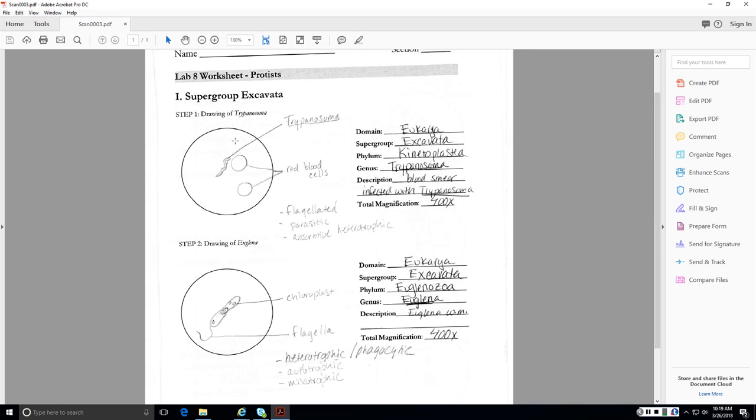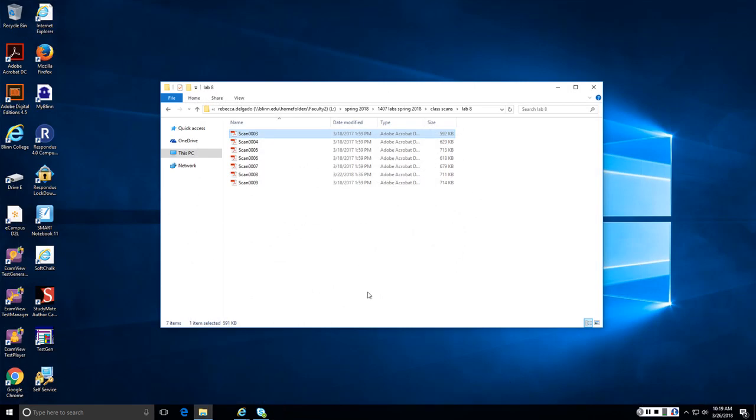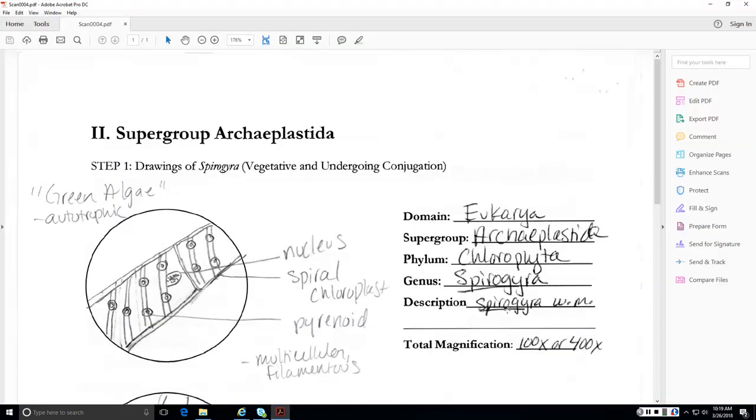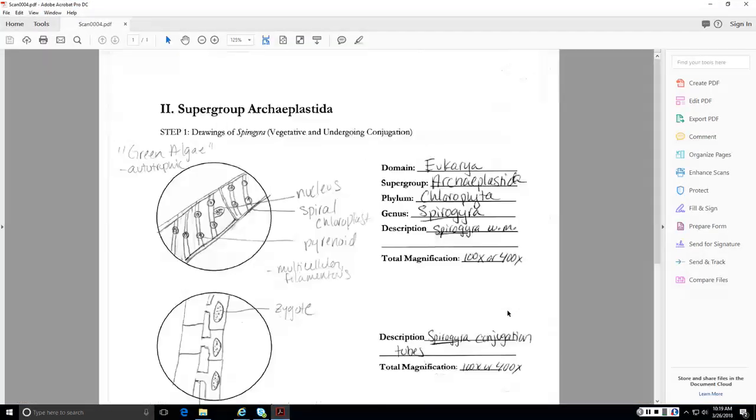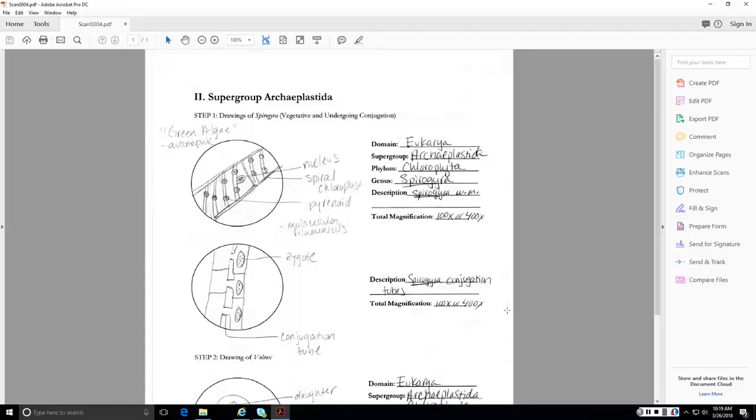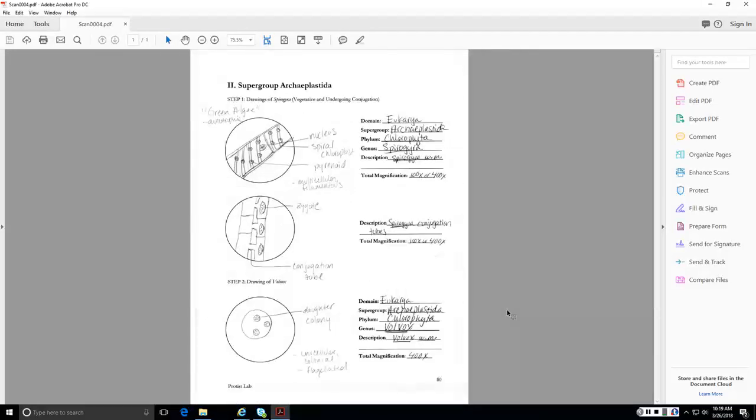So Trypanosoma is one of the ones you do need to know the genus of, and you should also know the phylum name, Kinetoplastida, the super group. All of these things are actually pretty important. I'll bring up our next one.